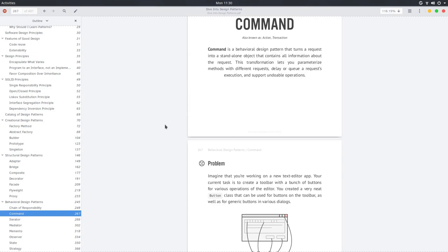Here is a clearer definition: a command pattern is a behavioral design pattern that turns a request into a standalone object that contains all information about the request. This transformation lets you parameterize methods with different requests, delay or queue a request's execution, and supports undoable operations. This one has a lot of core aspects that convey what the command pattern really means.